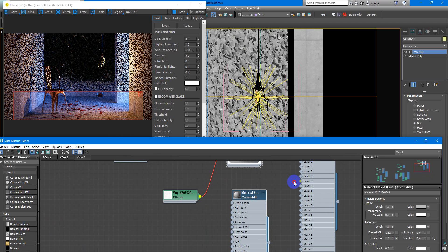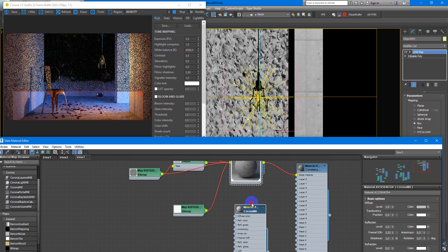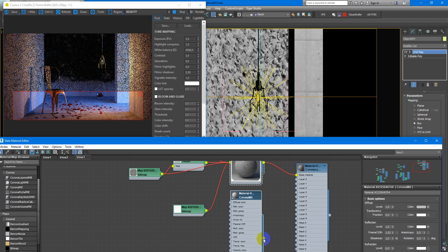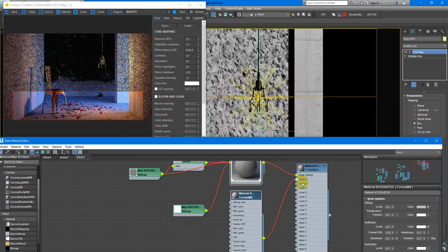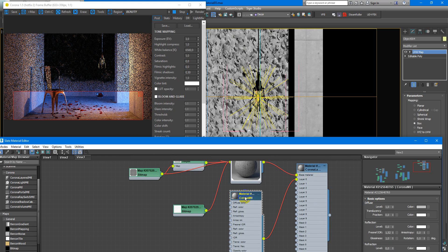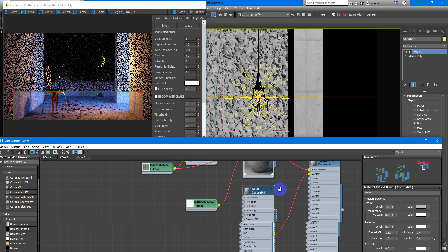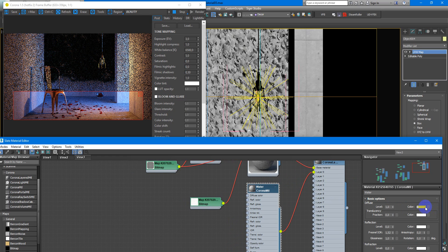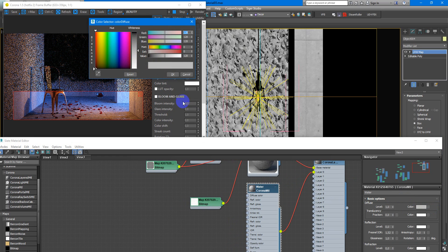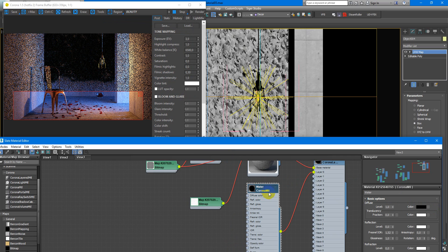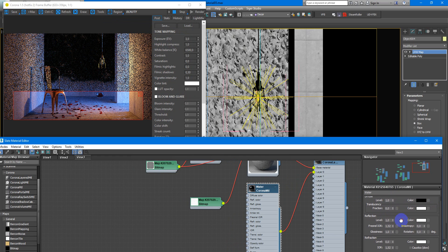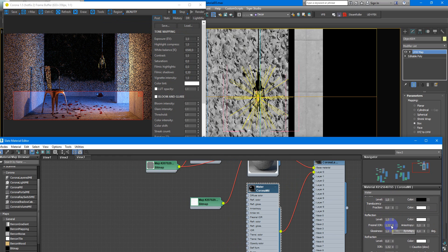Next, I need to assign water material to layer 0. I will call it water. Next, I change color to black. Put reflections to 1. And fresnel IOR. Water have 1.33.